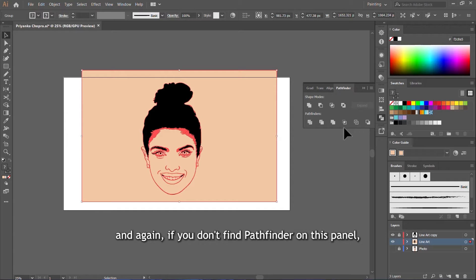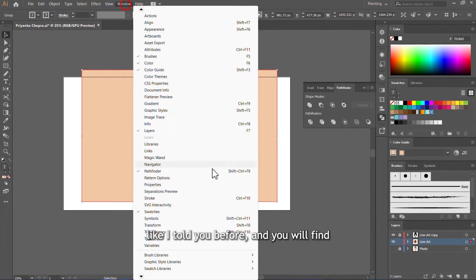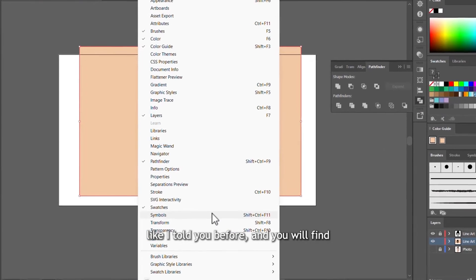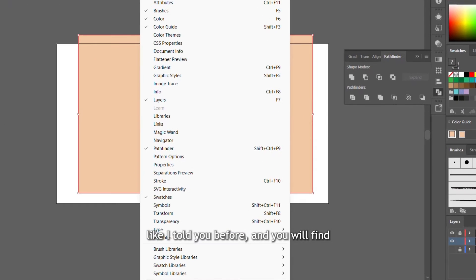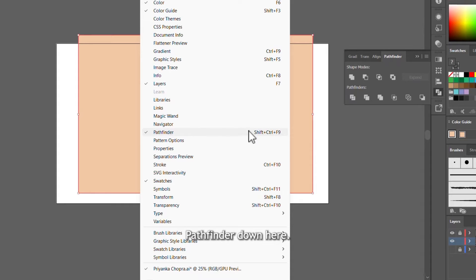And again, if you don't find Pathfinder on this panel, you can always come to Window like I told you before and you'll find Pathfinder down here.